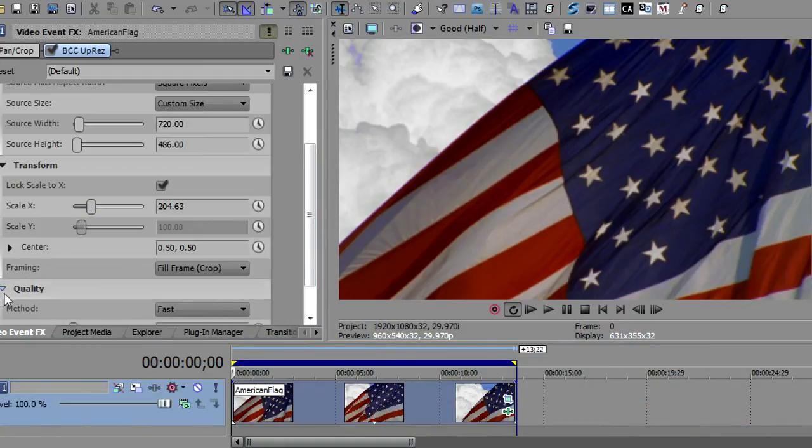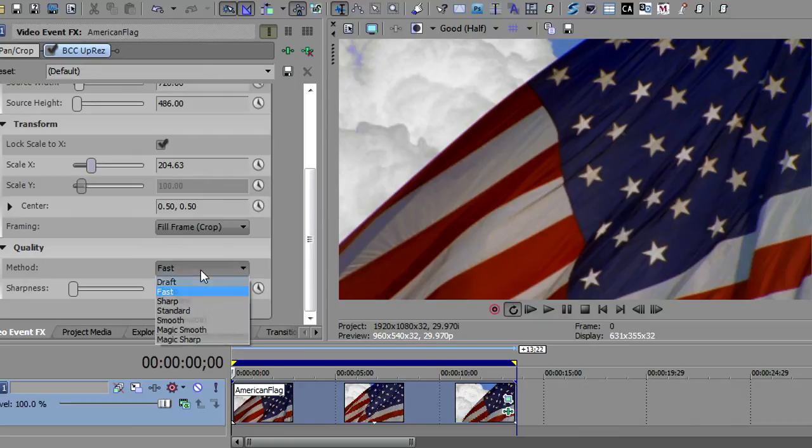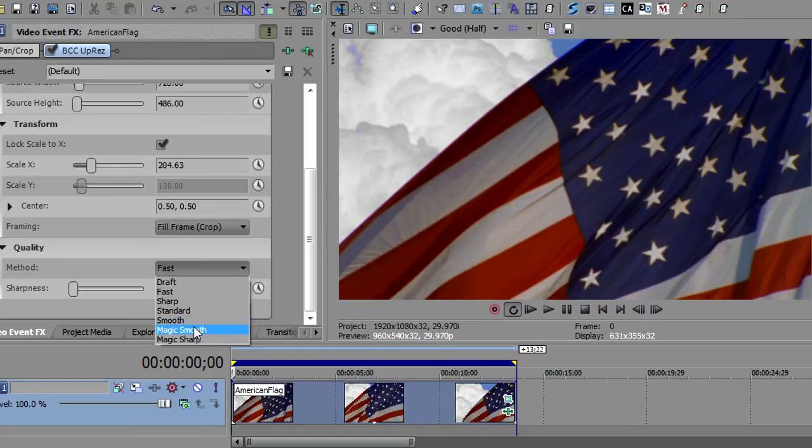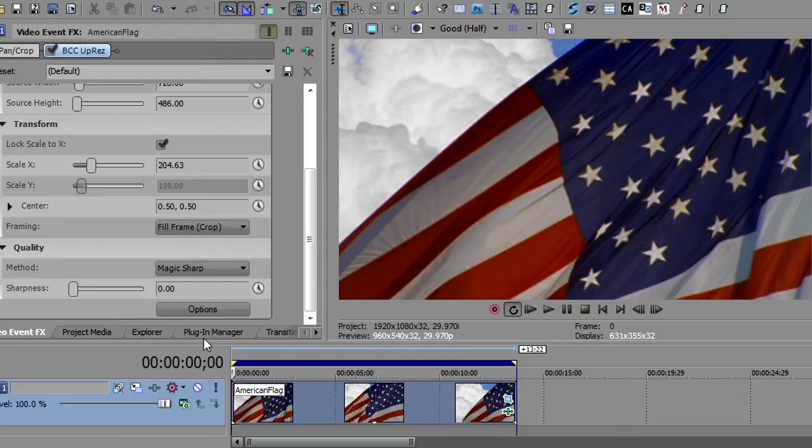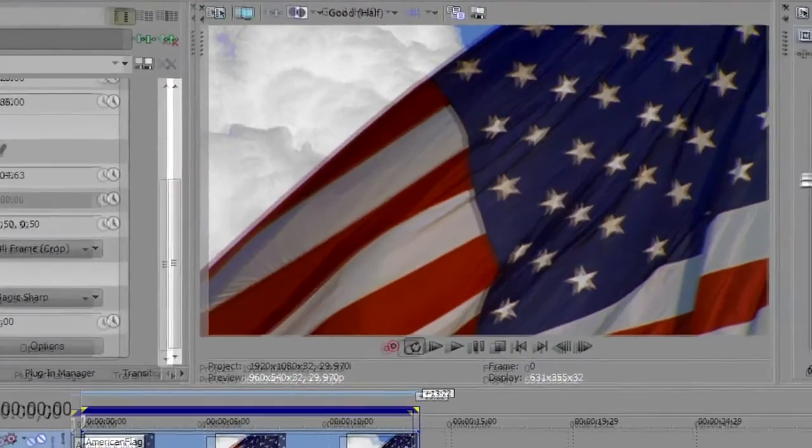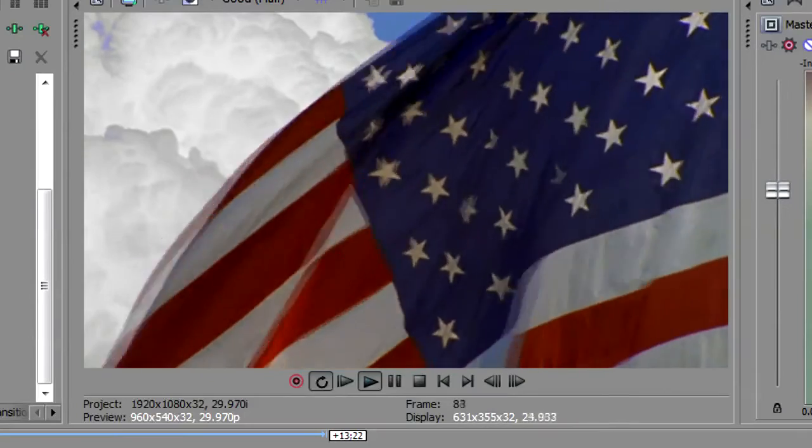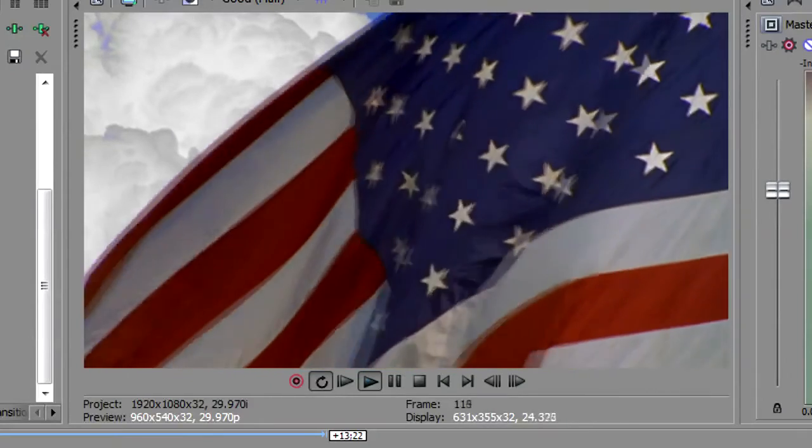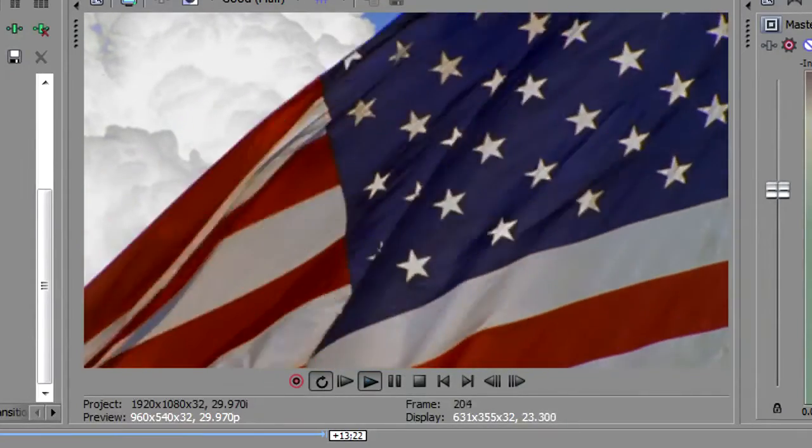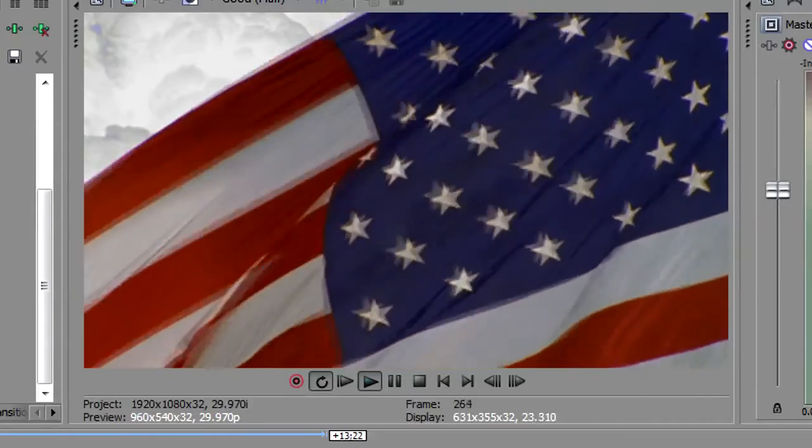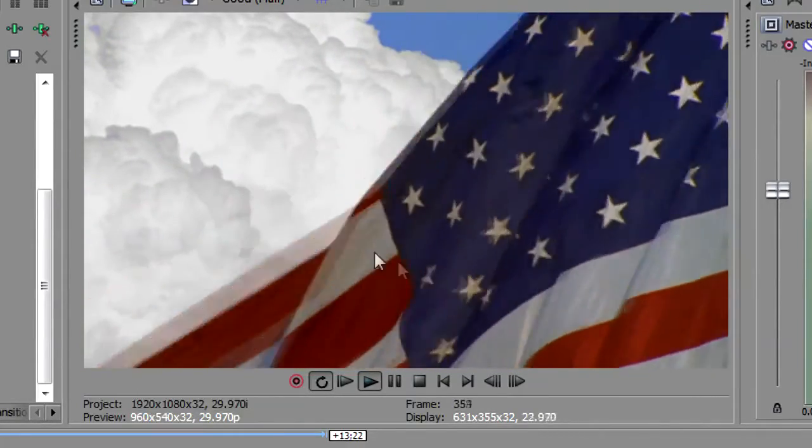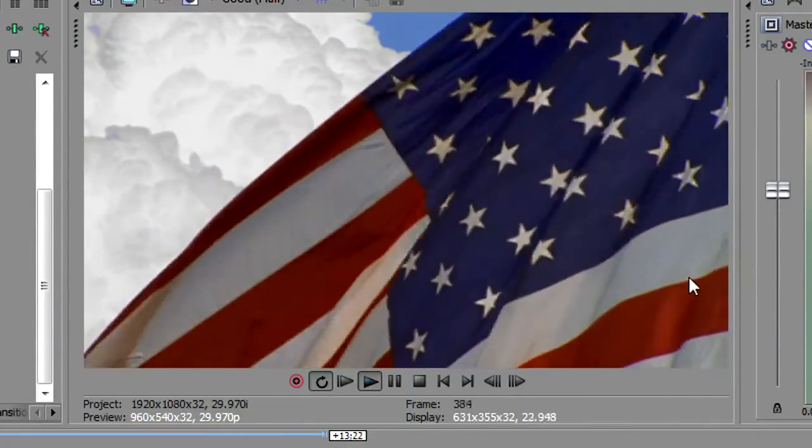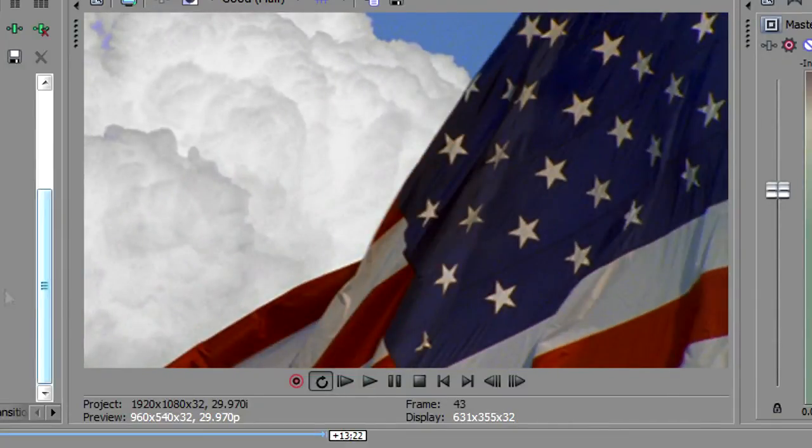The final thing I want to do is change the quality. It defaults to the fast method. You can also use sharp, standard and smooth. There's a magic smooth that will do some special smoothing without really losing a lot of clarity and magic sharp that will do some special sharpening. In this instance I'm going to use the magic sharp. So there's the media playing and it really has all the clarity in here and the ripples in the flag are really showing through.